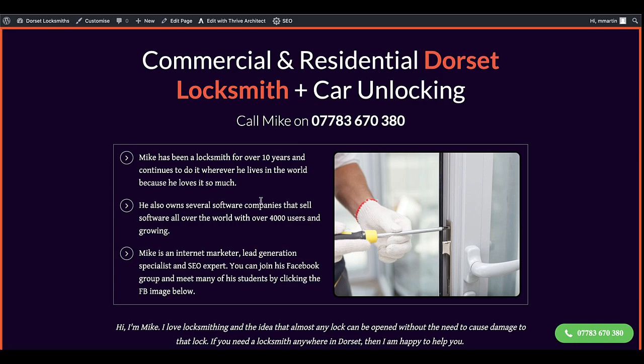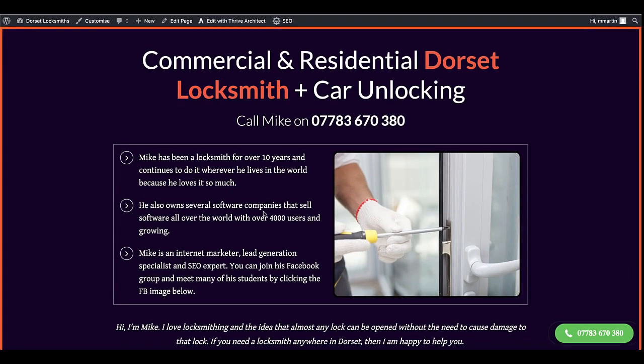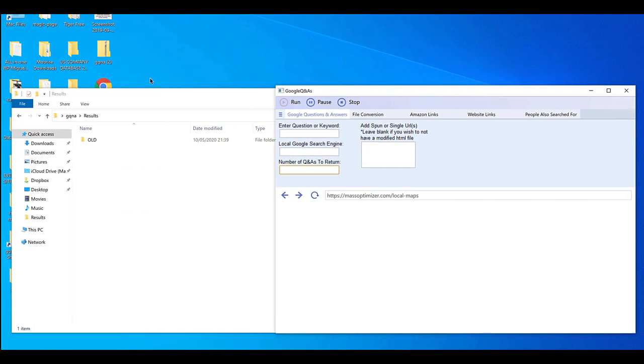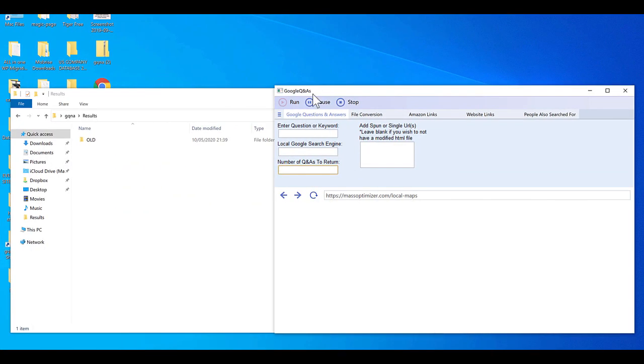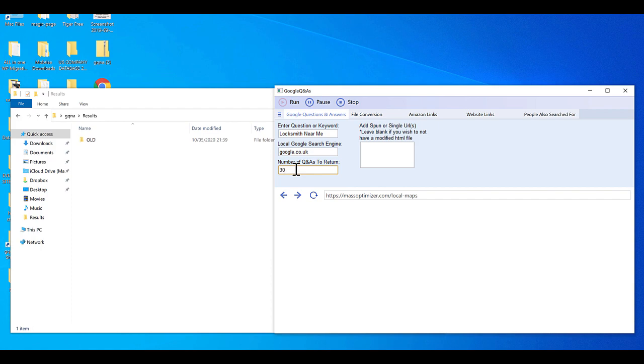So the first thing I'll do is I'll come up obviously to one of my websites that I want to do it on. Now the first thing I do is I grab the URLs I want to use. Here's the Google questions and answers tool. This is the folder where they're going to pop up when it's loaded. Now the one I like to use is locksmith near me, anything near me, plumber near me, roofing near me, because that's what pops up on your mobile when you pop it in. You can pick any question you want. Number of questions to return - Lloyd told me we can do 30 on here, so I do 30.